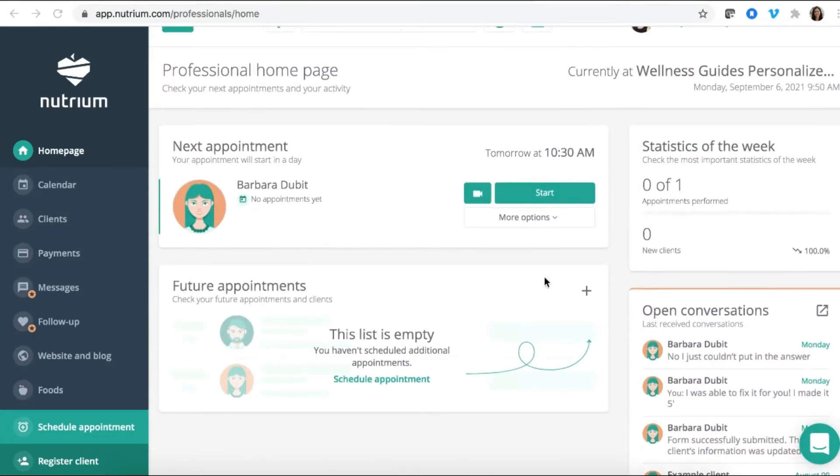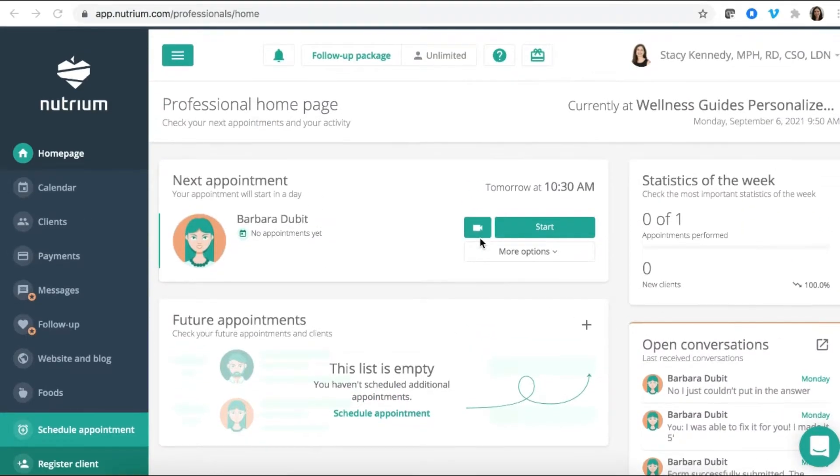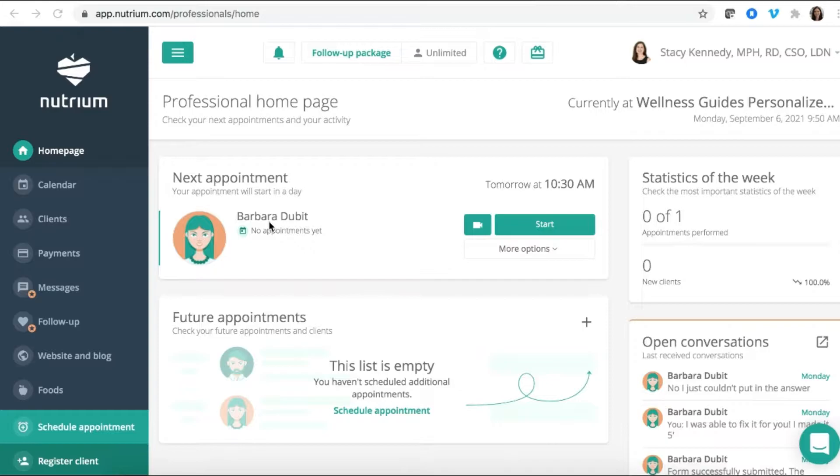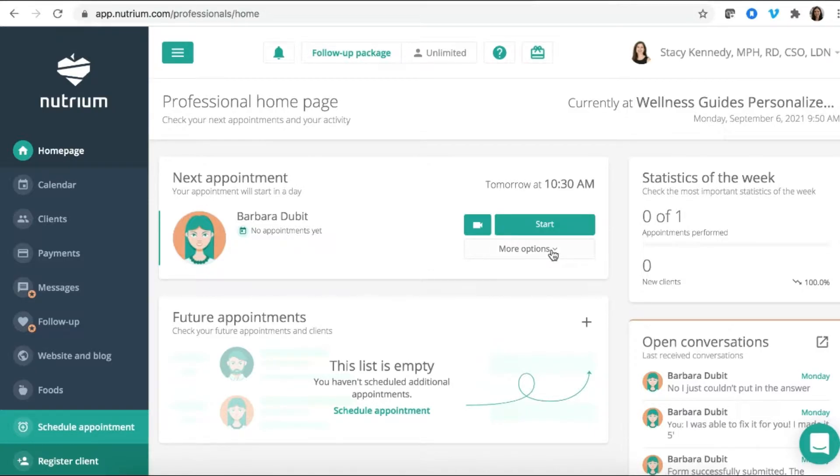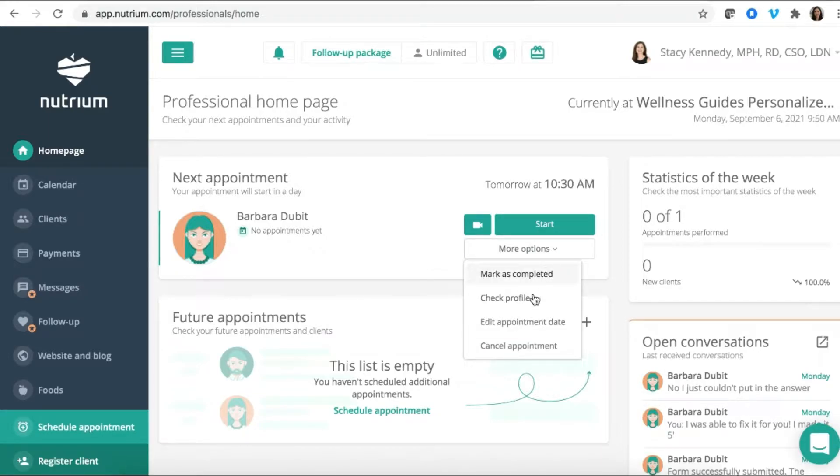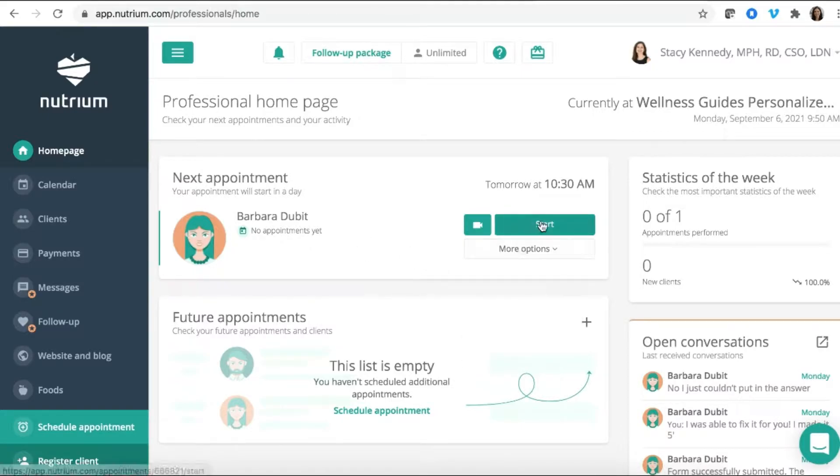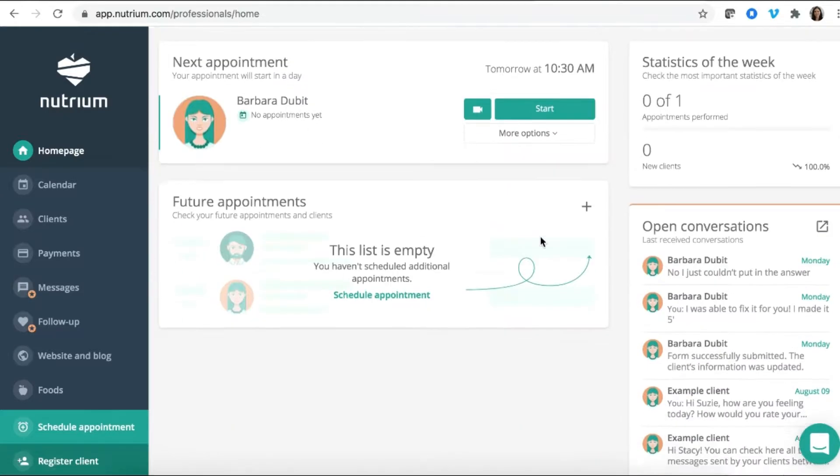So for example, I see here that I have an appointment set up for tomorrow. I've integrated Zoom, but I can absolutely integrate other forms of how I'm going to connect with my client. So this also helps the professional who's working remotely, working with clients who are all over their state, all over a certain region, wherever you're providing service. So I can edit appointments, cancel, and mark as completed, and do all sorts of things and just start right from here.